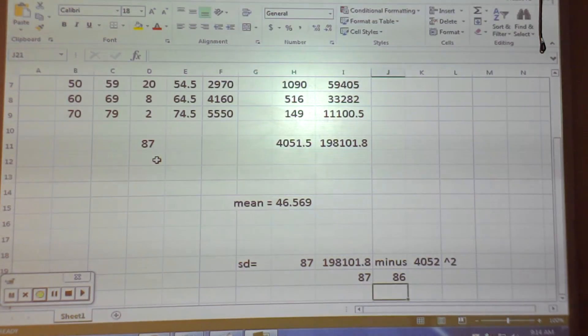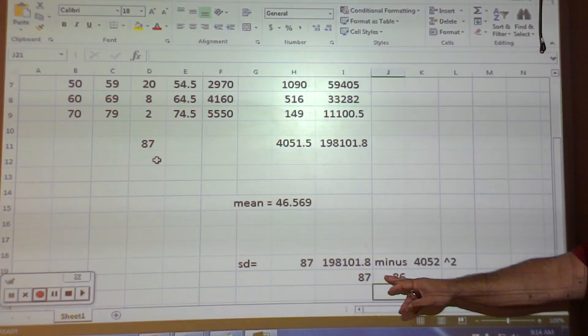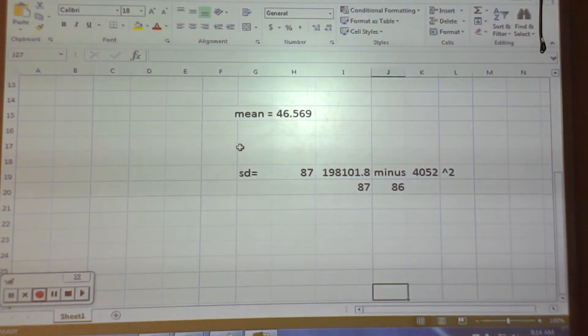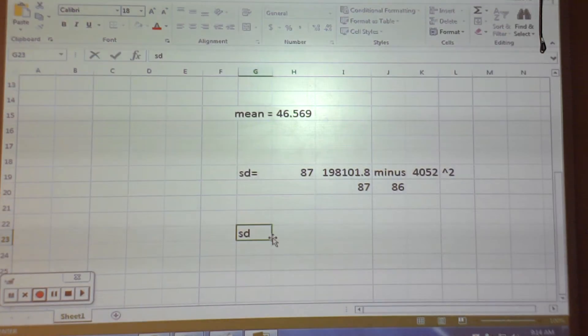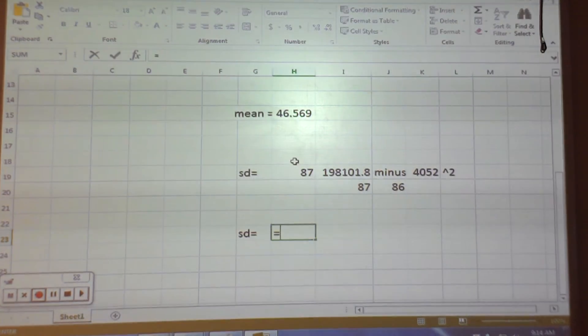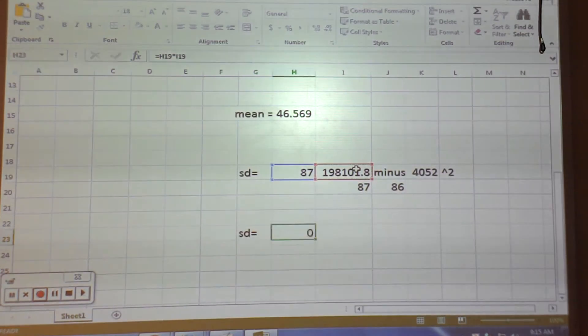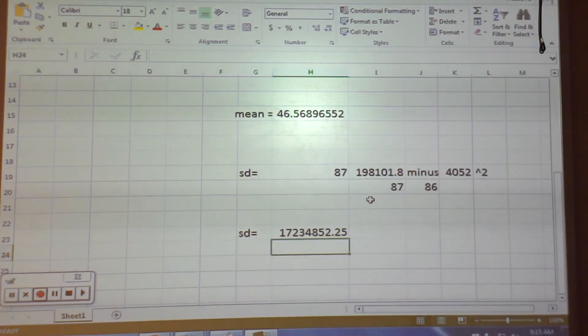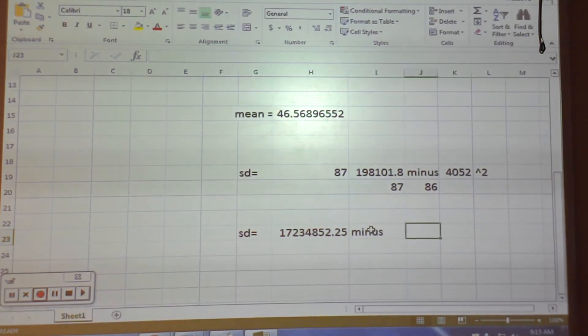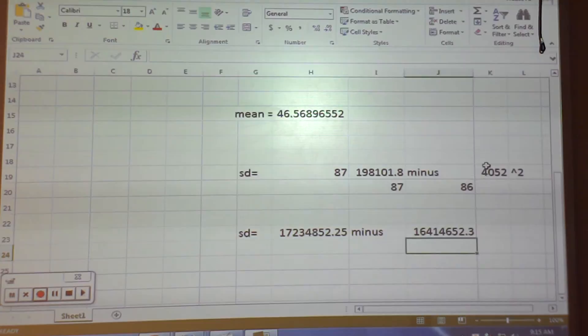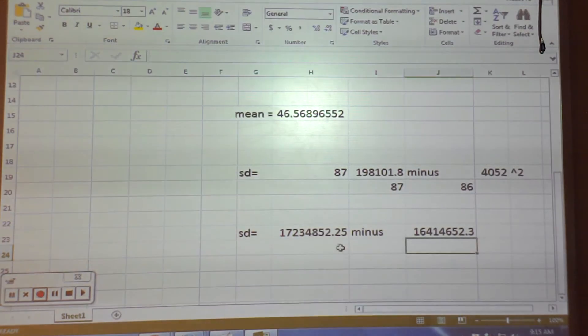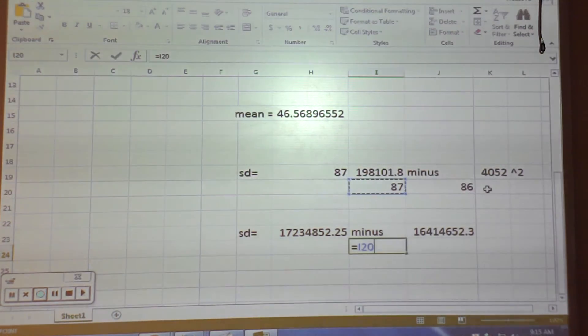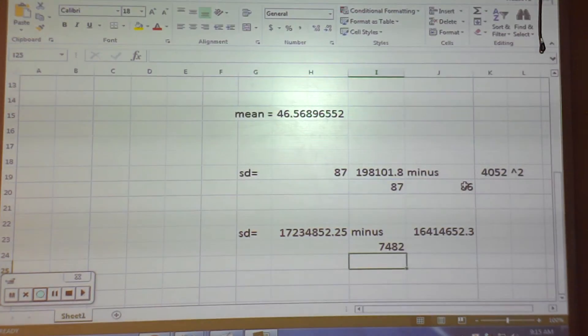So that's what your formula should look like when you're punching it in. So the next step, we're going to start calculating. So SD is equal to equals this guy times this guy, which is going to be a big number. Minus is going to be equals this guy raised to the second power. Now, is this number always going to be smaller than this number? Yes. And if it's not, you've done something wrong. Divide it by 87 times 86. So when you plug in those numbers, you should be getting these numbers.